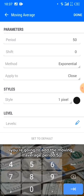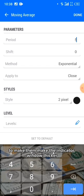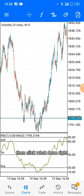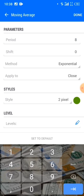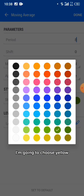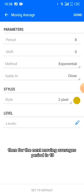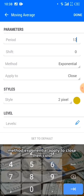Now add moving averages to the indicator window. For the first moving average, use period 5, exponential, applied to close, 2 pixels, colored green. For the second moving average, use period 8, exponential, applied to close, 2 pixels, colored yellow.